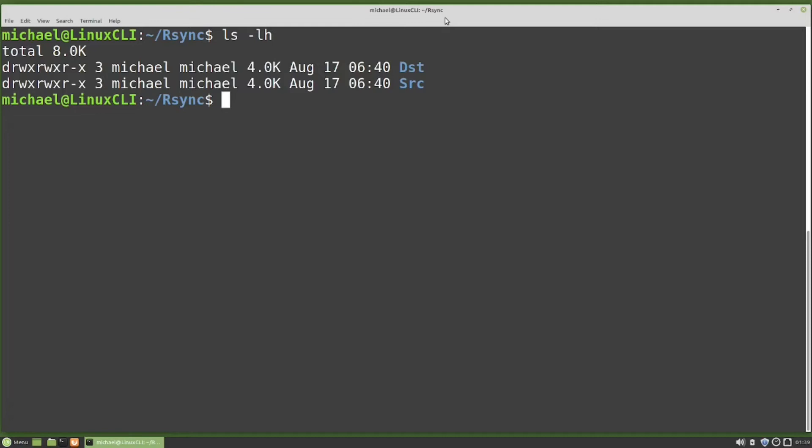If we deleted a file from the source directory and rsynced the directory the way we learned in the last video, the deleted file will still be in that destination directory. There are times when we want that, but there are also times when we want the destination directory to be an exact match of the source — so if a file is removed from the source, we want to remove it from the destination too.